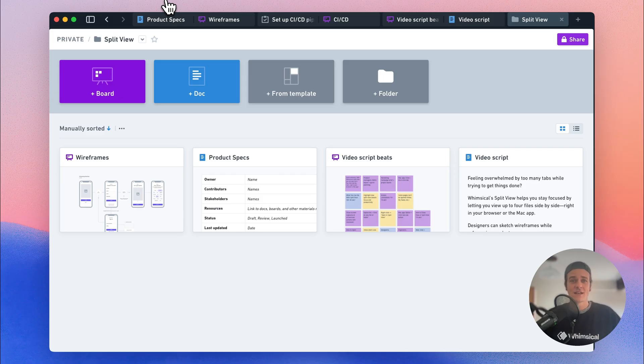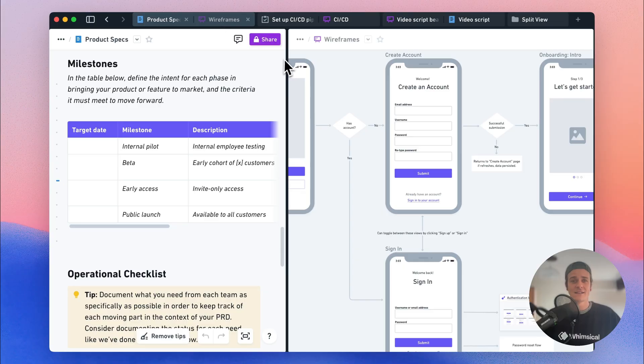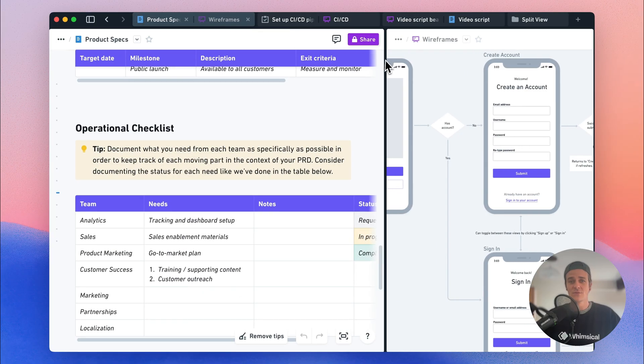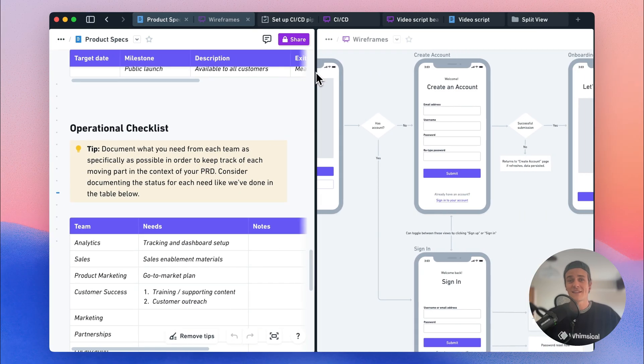Split View allows you to view up to four files side by side in these adjustable views, so it's easier than ever to get your work done.